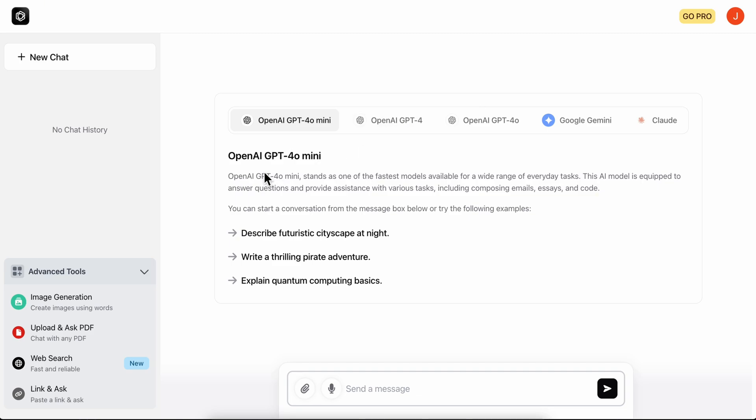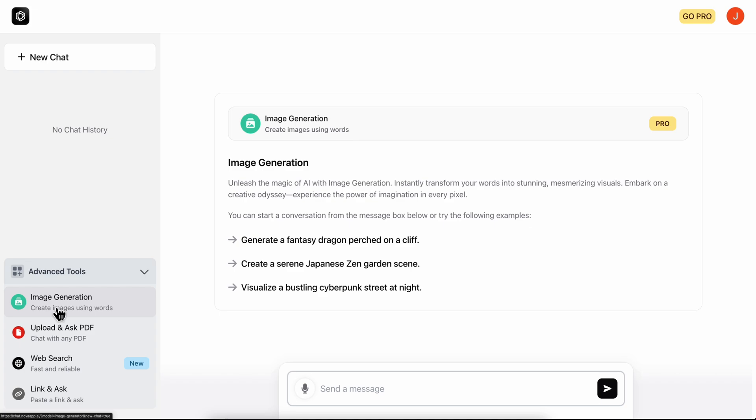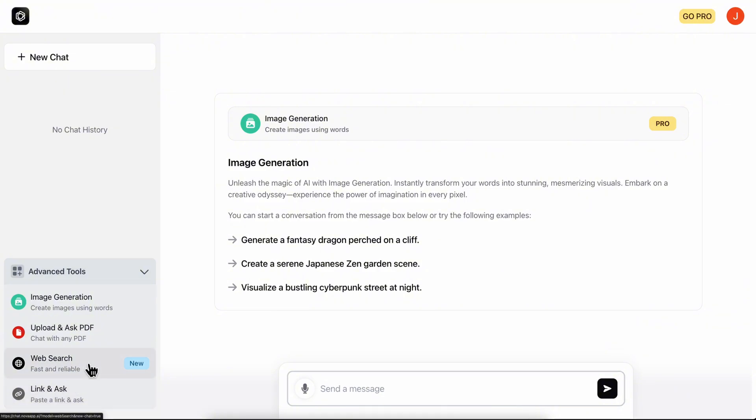As you can see on the left side, we have advanced tools such as image generation, you can upload and ask PDFs to summarize them, you have web search, and you can also paste links and ask questions about that link.